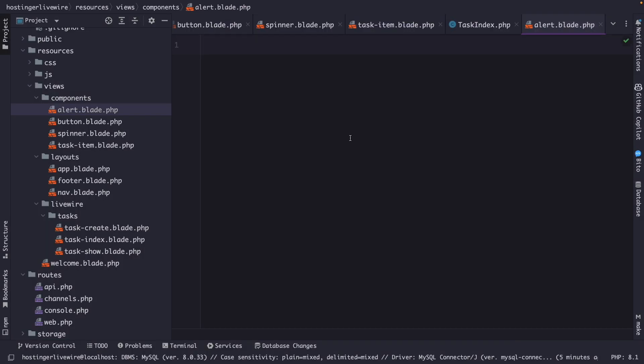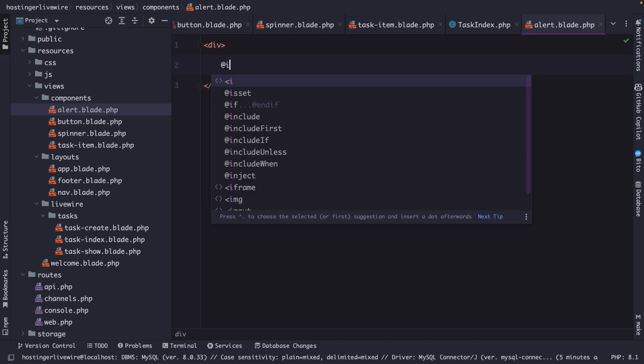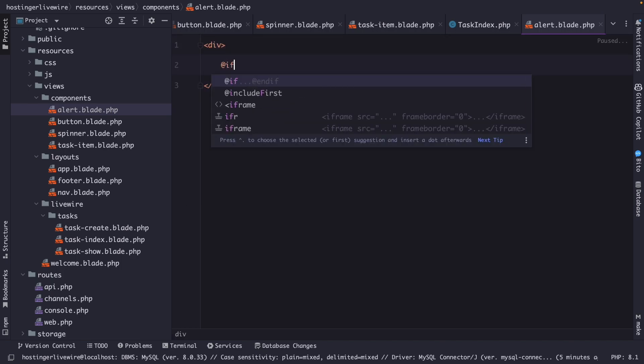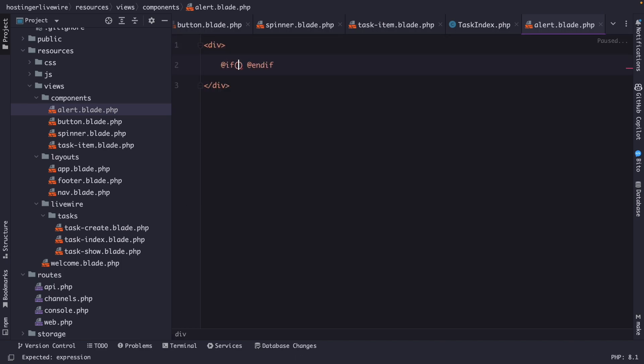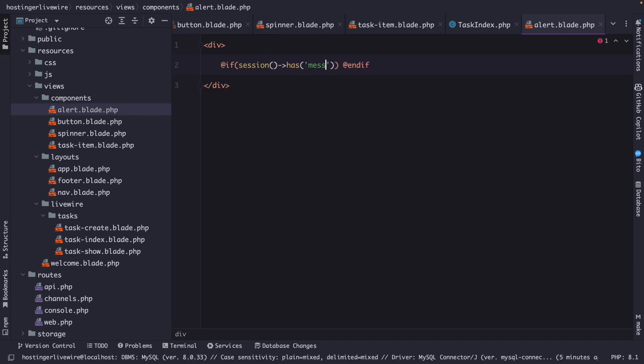And right here, let's define a div. Let's add an @if directive because we're going to check if our session has a message, which is the message that we just defined. If it is, we're going to create a div right here with a class of padding 4,